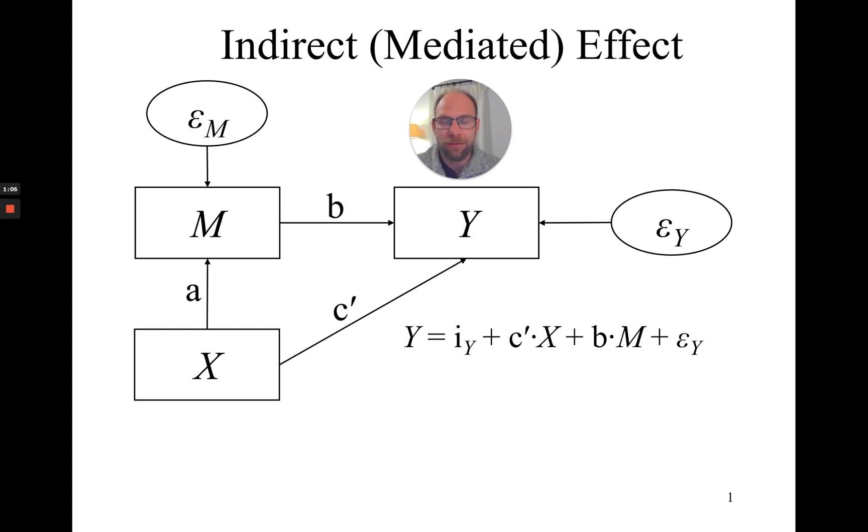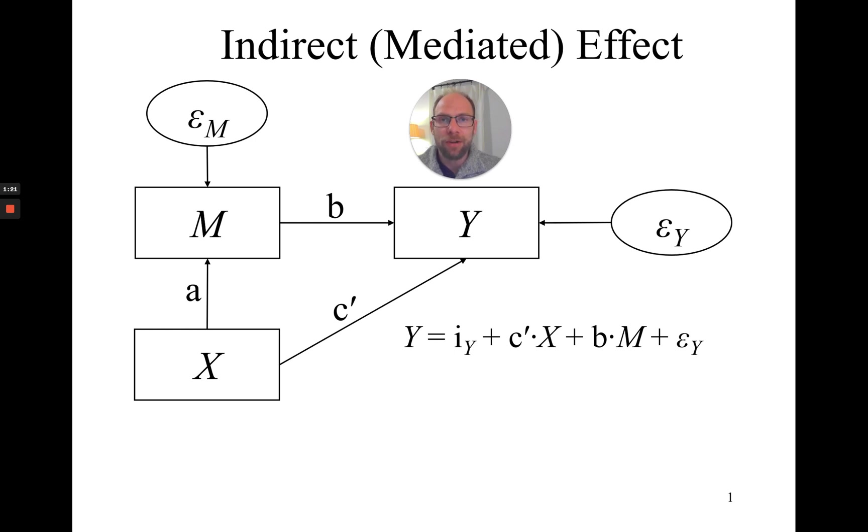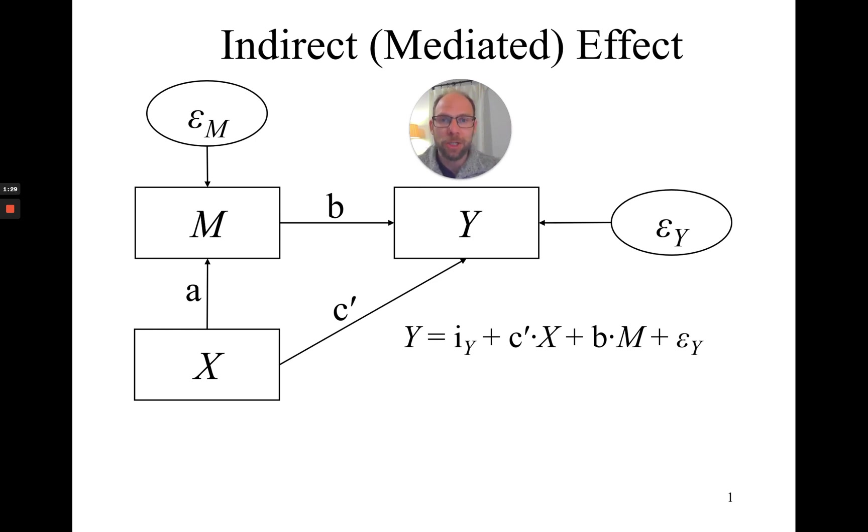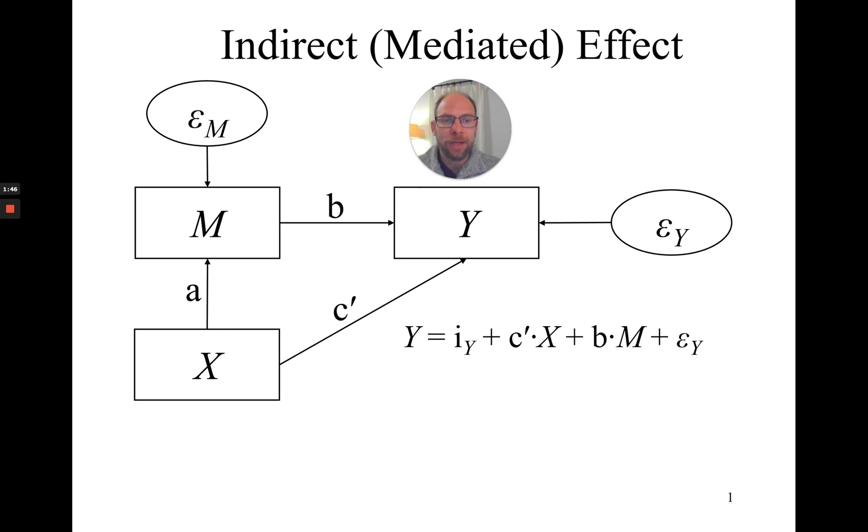I want to briefly review based on a simple path model what that can look like. Here we have a very simple path model with an exogenous variable X, a mediator M, and an outcome or dependent variable Y. There's a regression equation for Y in this model. Y is a function of an intercept i_Y, then X with the path c', the mediator M with the path b, and then a residual or error variable epsilon_Y.